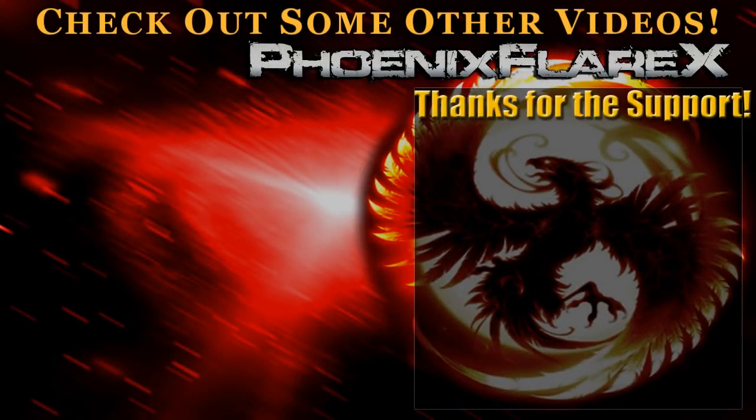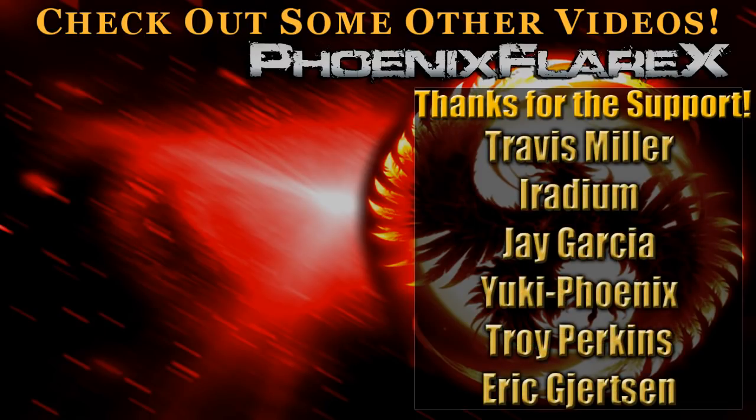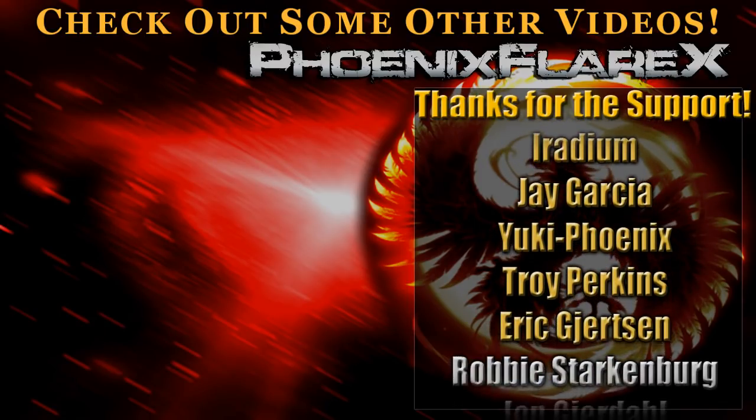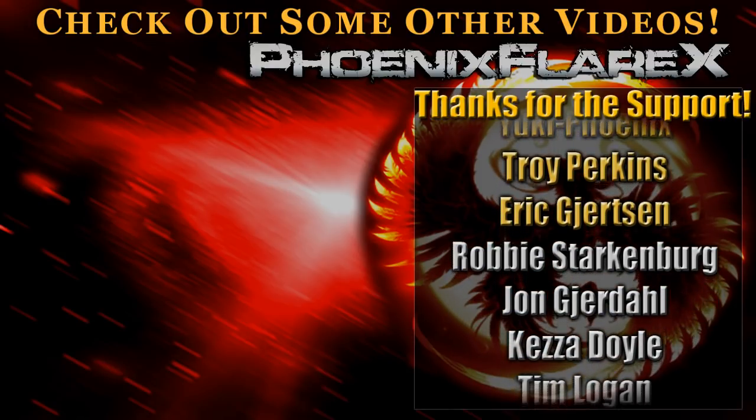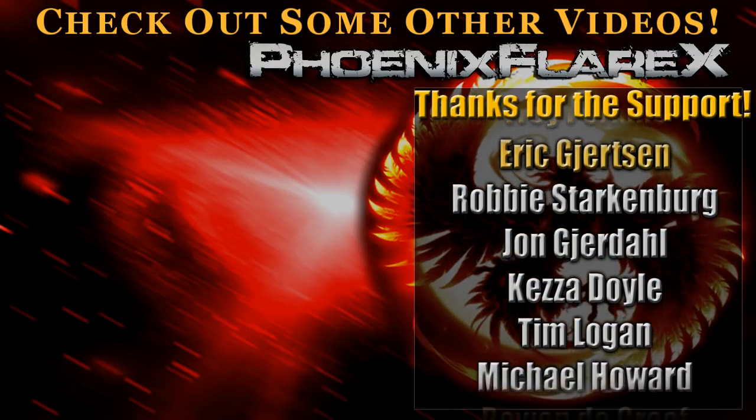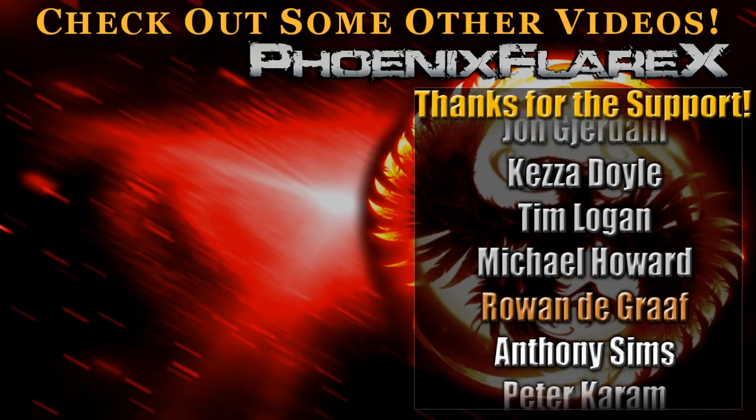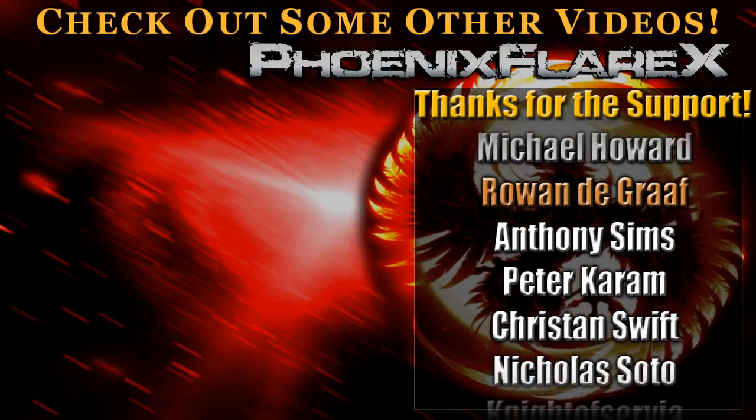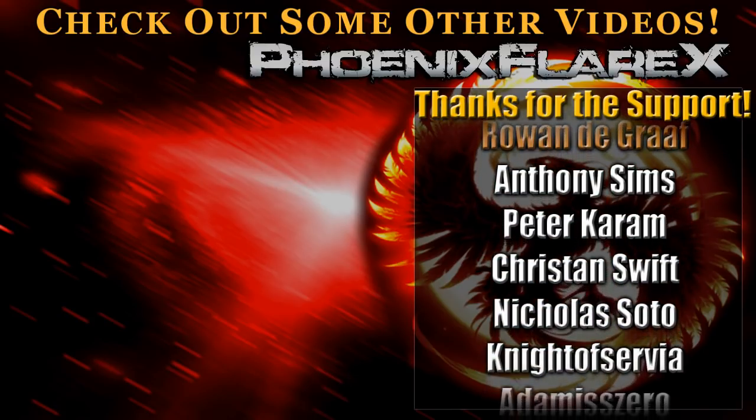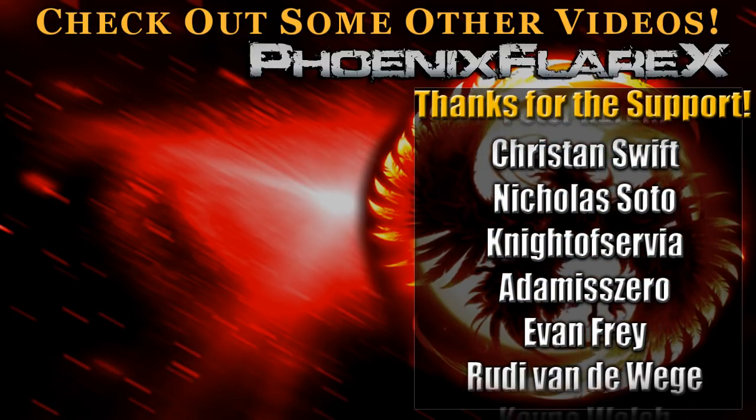But anyway, now that the video's over, I'd like to give a special thanks to Travis Miller, Iradium, Jay Garcia, Yuki Phoenix, Troy Perkins, and Eric Gertson, as well as everybody else that is currently supporting me on Patreon this month. You guys help out a lot more than you may know. You have my eternal gratitude, and you guys are forever awesome. Thank you so much for the support.